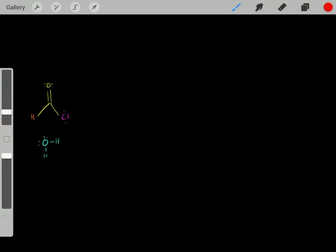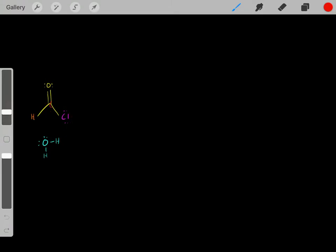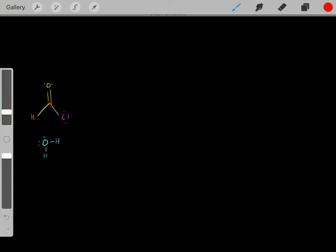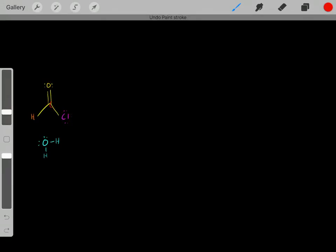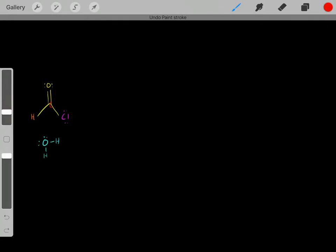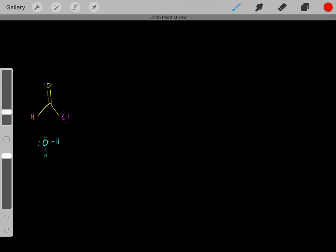Let's do an example. Let's say we have water as our nucleophile and an acyl chloride. The carbon in carbonyls is very electrophilic. Why? It has bonds to oxygen and chloride atoms, which are very electronegative — they pool a lot of electron density, creating an electron deficiency on this carbon, giving us an electrophilic carbon.